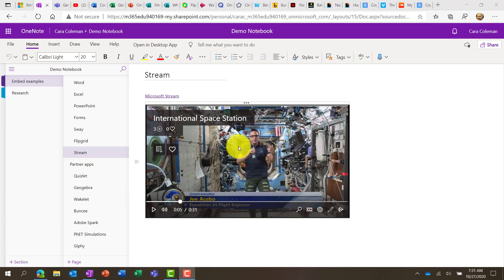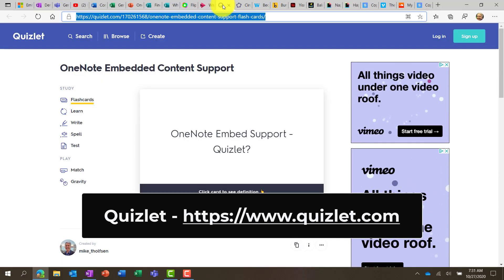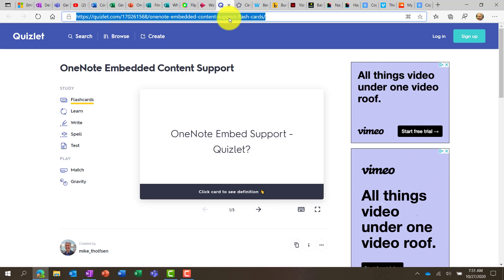Now we're going to go to partner apps. So lots of different third-party apps can integrate with OneNote. But first off will be Quizlet. Now Quizlet is a flashcarding app, very popular with students.